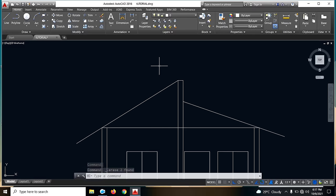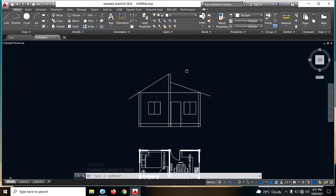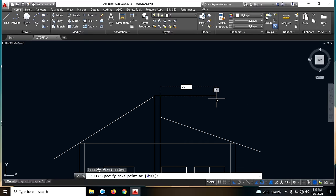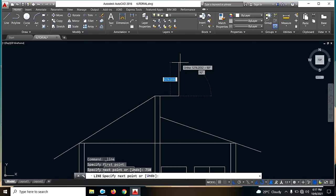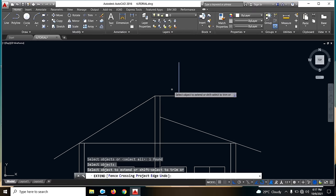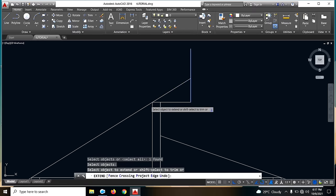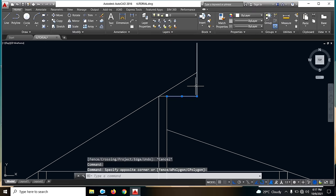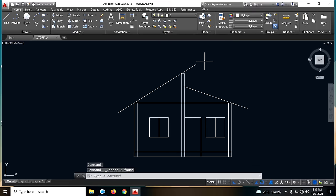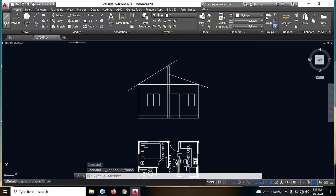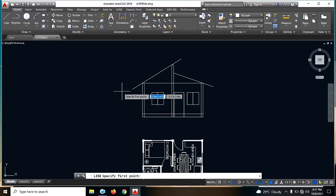Next, ang gagawin natin is extend natin ito guys — na ang sabi natin is 750. Then EX, enter. Click lang natin yung pag-extend na natin, enter. And i-click natin yung line na ie-extend natin. So for example, sabihin natin yung sanipan natin is 200 yung M.